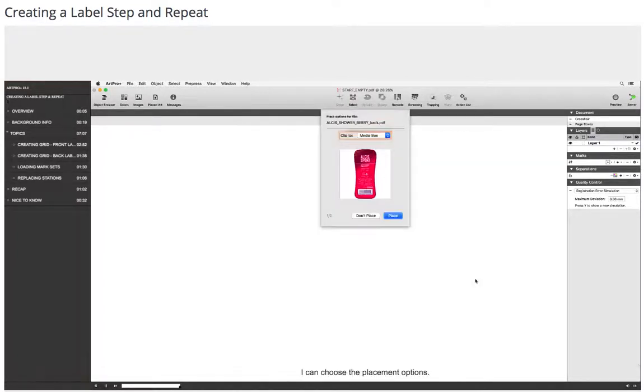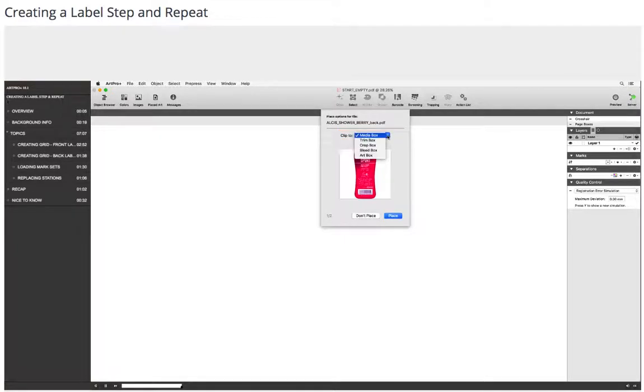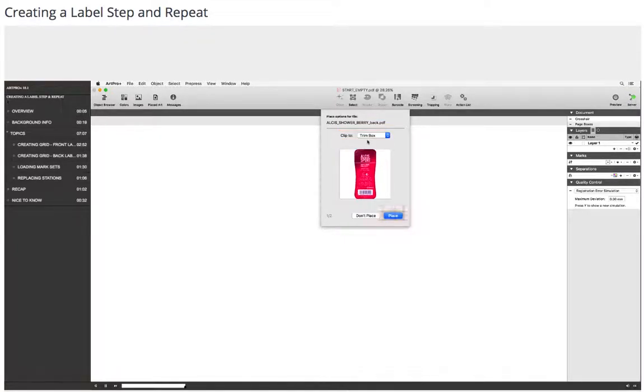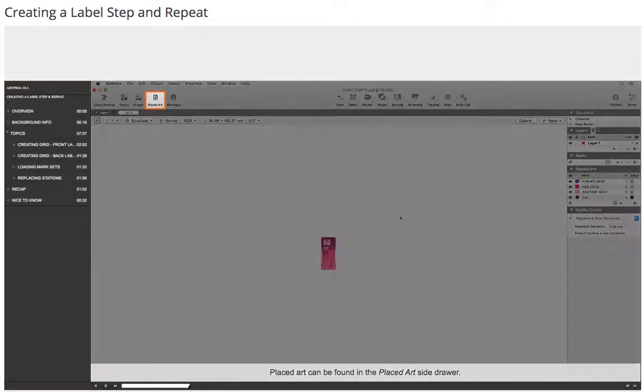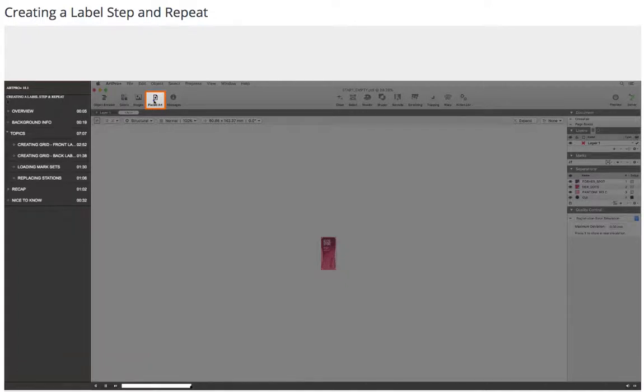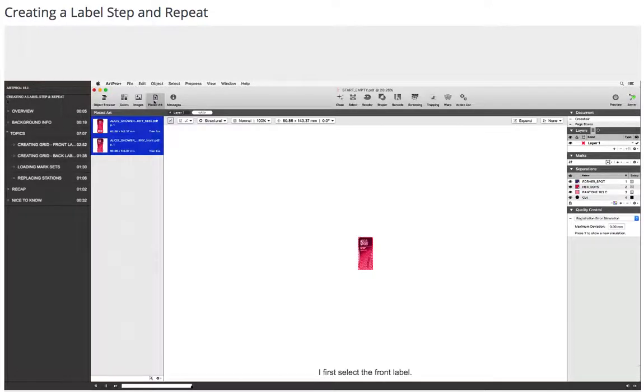I can choose the placement options. In this case, I clip to trim box. Placed art can be found in the placed art side drawer. I first select the front label.